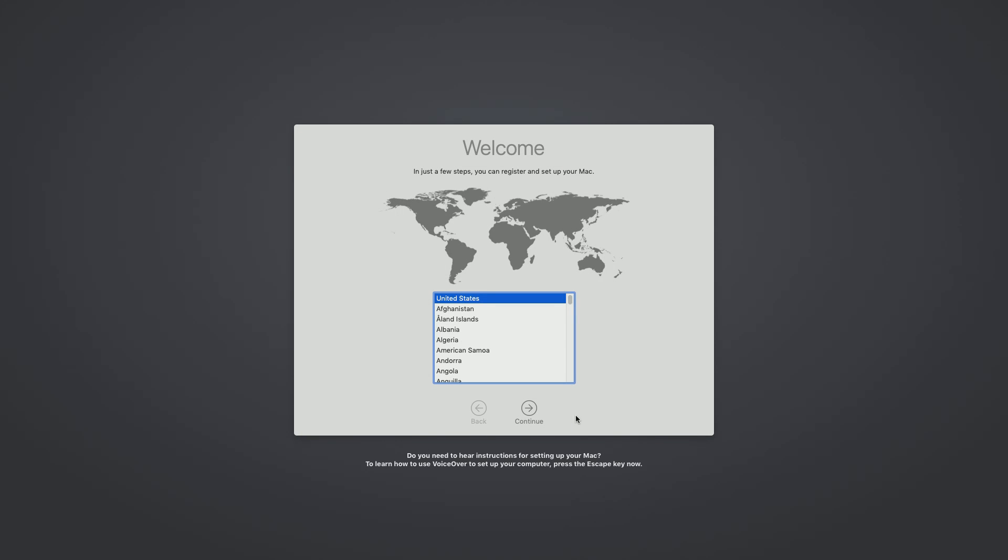All right, so as you can see it started up and we are at the normal macOS setup. You can just step through here the way you would on a regular Mac and you'll be taken to your desktop of your new Hackintosh. We did all the setup on the other machine, so once we're in there there's nothing else we have to set up and we can just start using it.